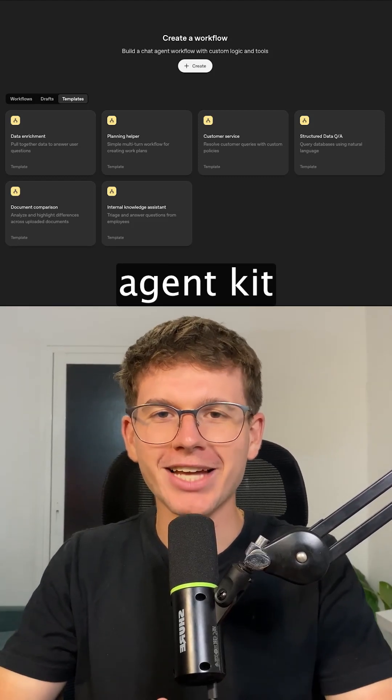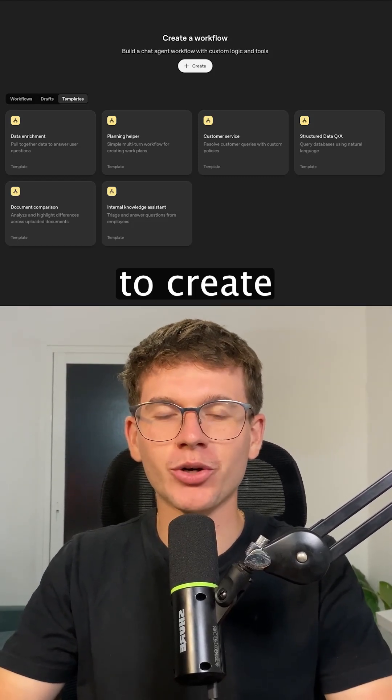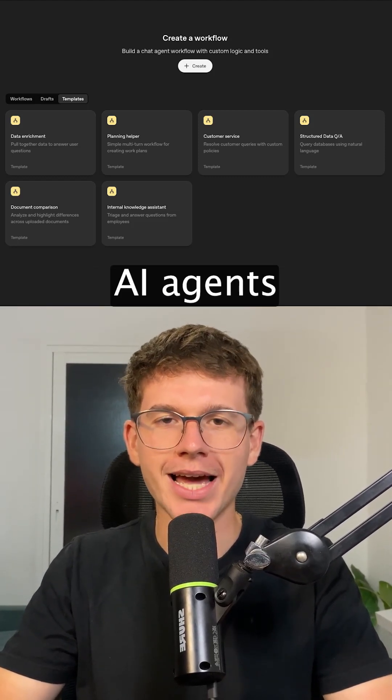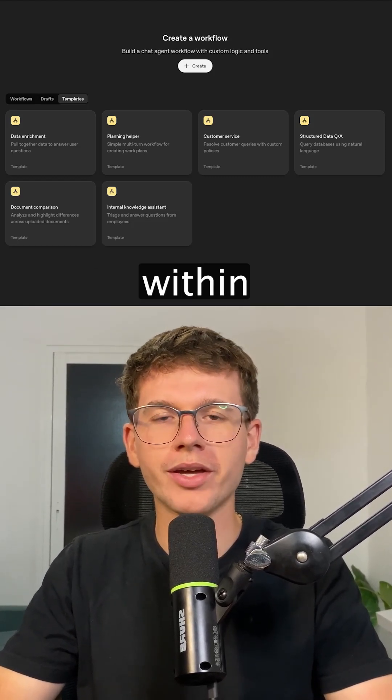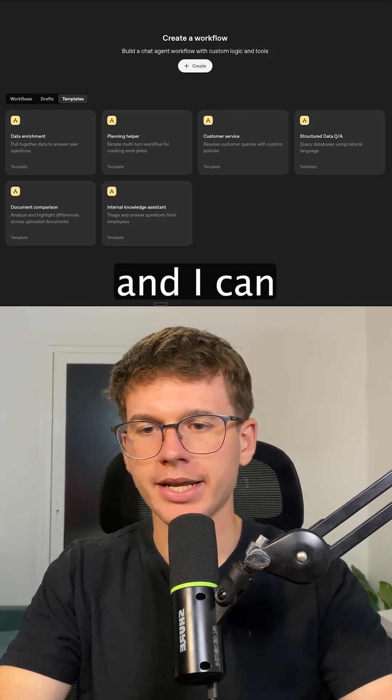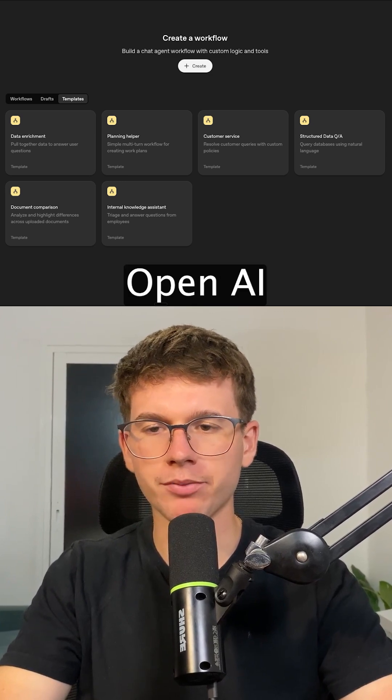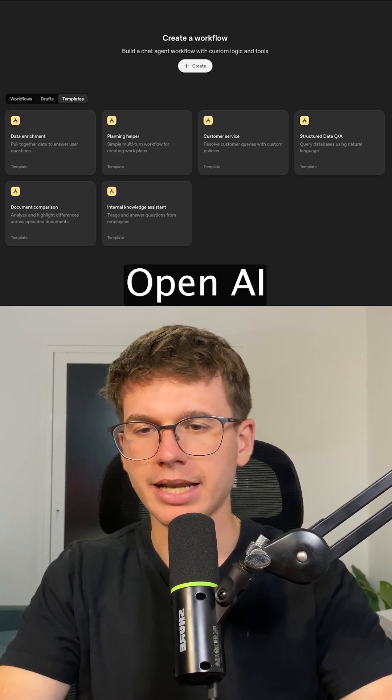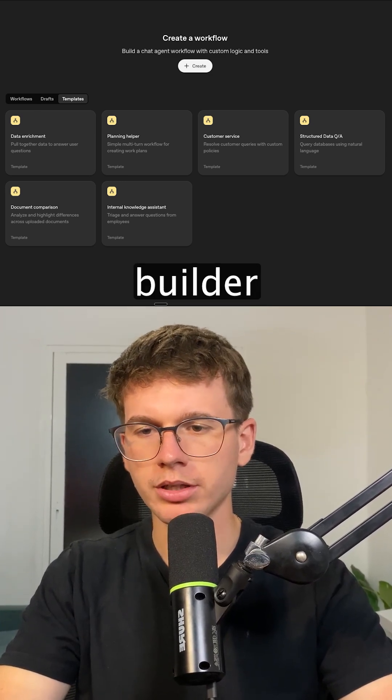OpenAI just released Agent Kit, which allows us to create autonomous AI agents all within one platform. I can find it on platform.openai.com/agent-builder.